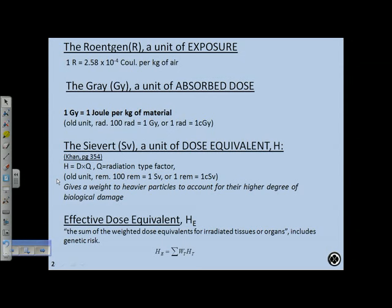The reason we want the quality factor Q is that it gives more weight to heavier particles, because ultimately we want to know what radiation damage is done to biological tissue. For example, one centigray of neutrons does different biological damage than one centigray of photons, but one sievert of neutrons has the same biological effect as one sievert of photons.